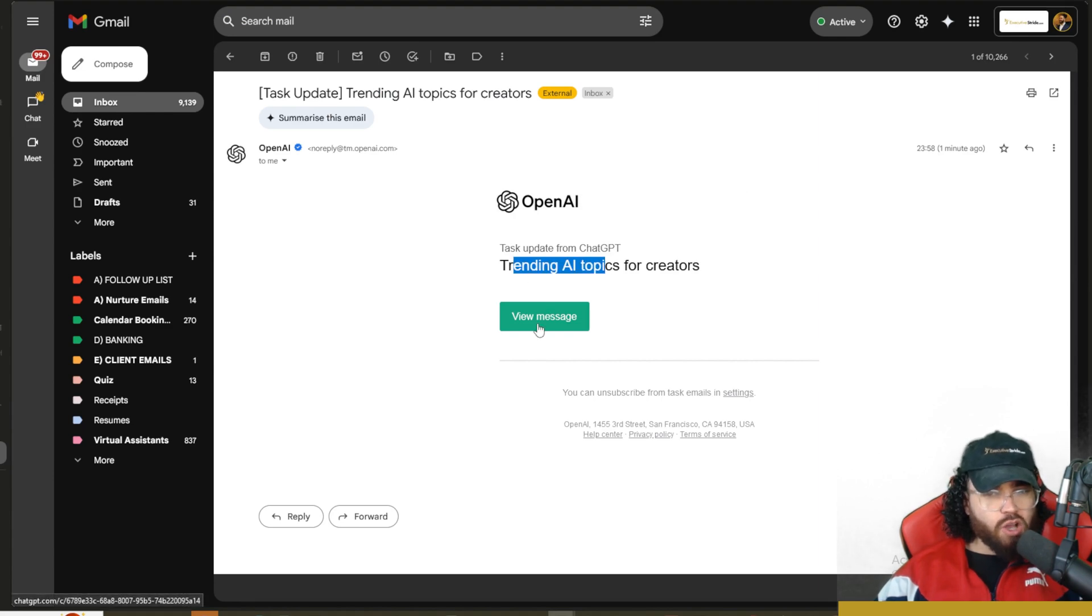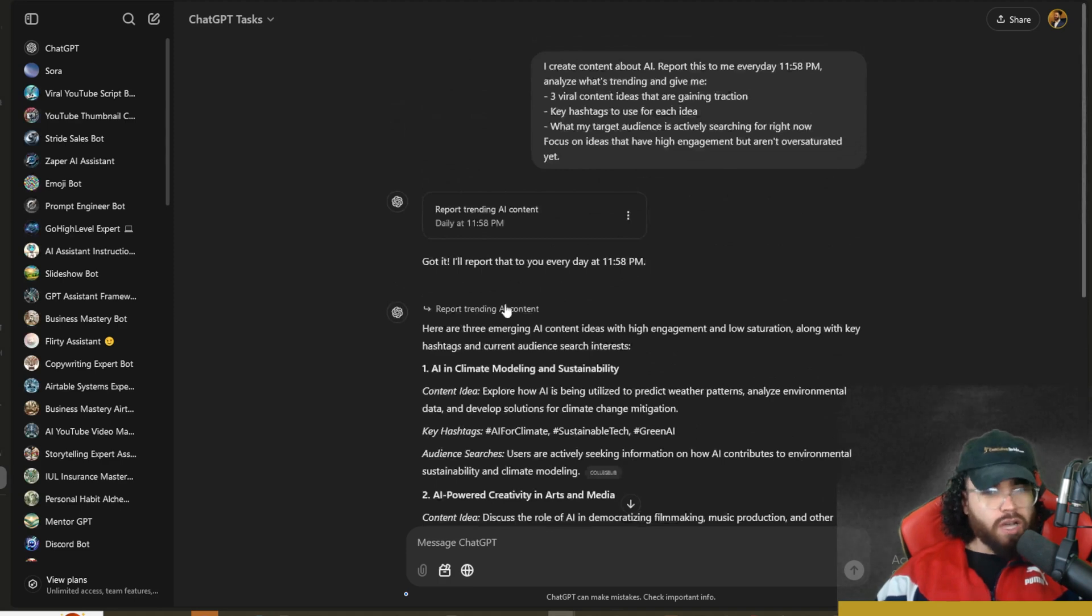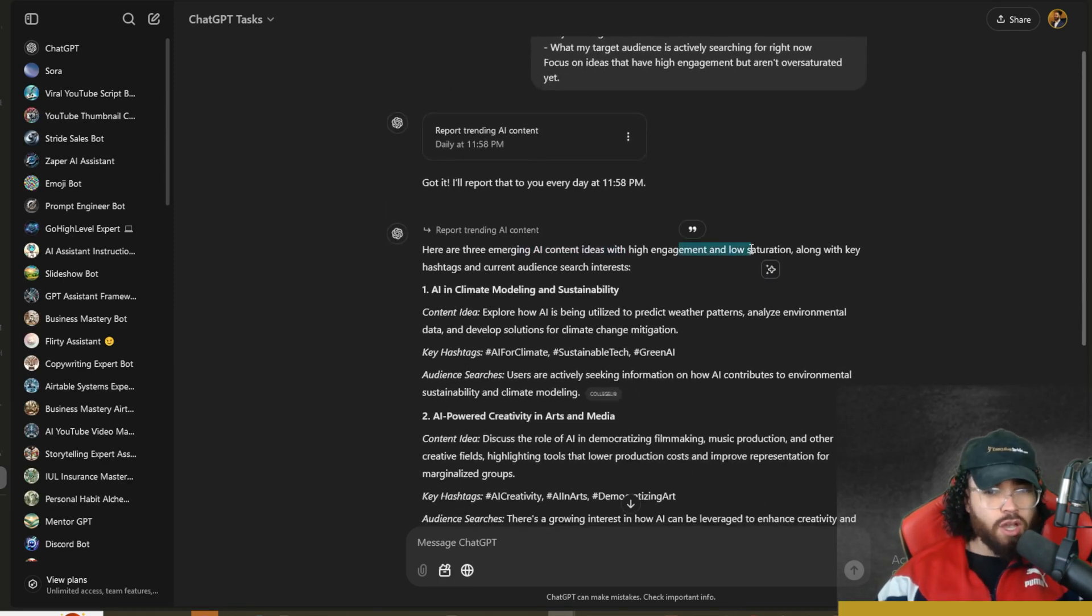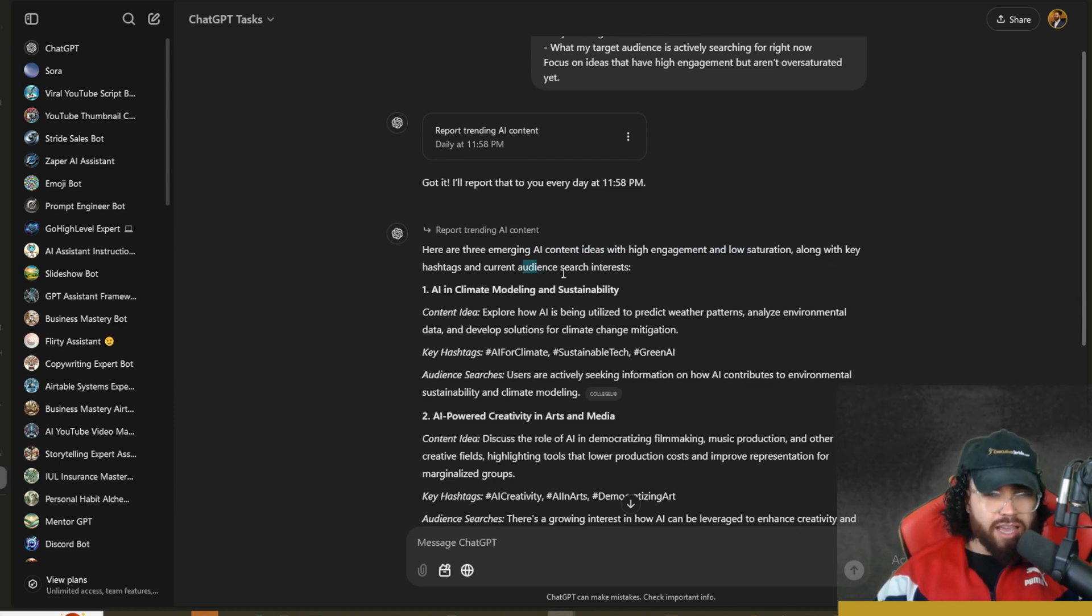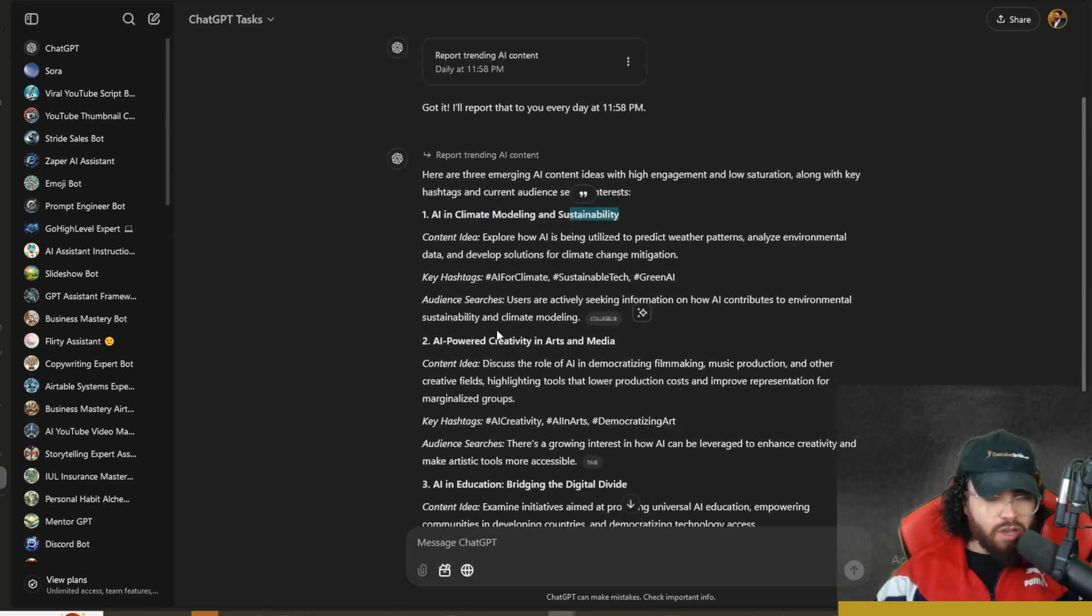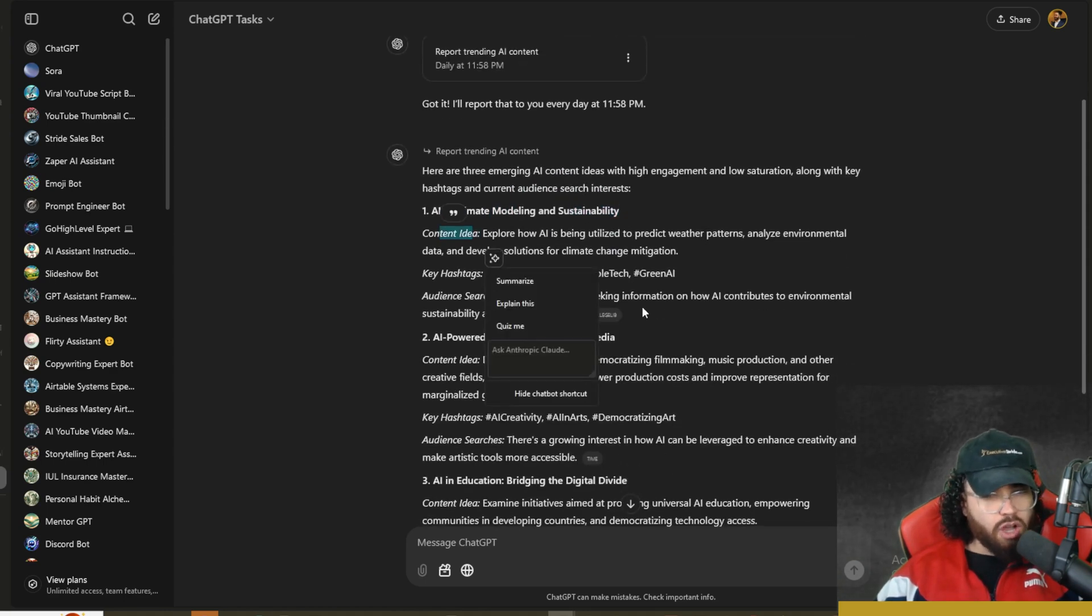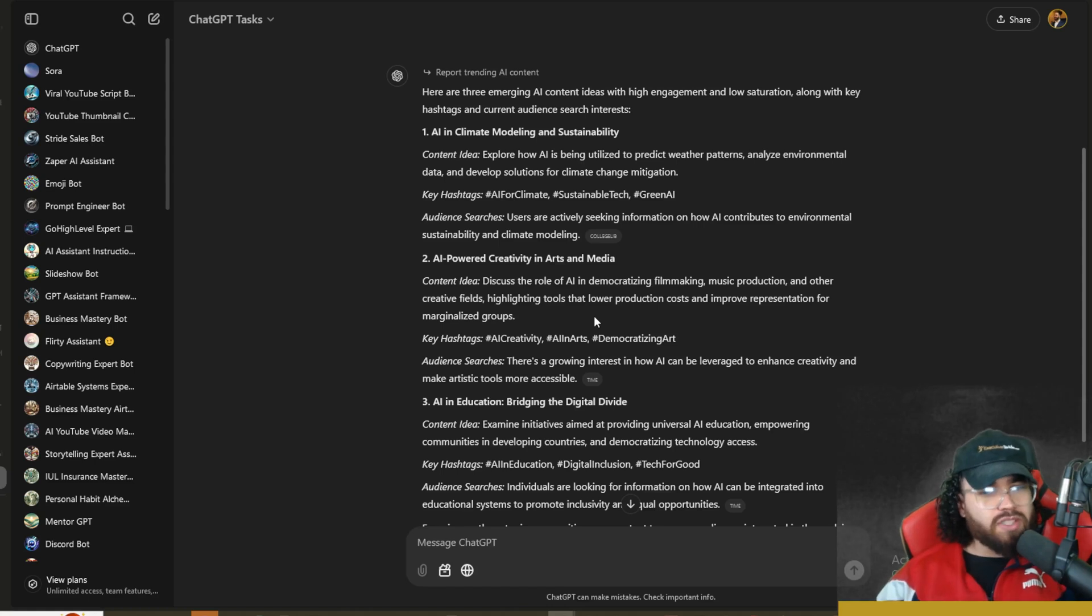Looks like we got one, one minute ago at 11:58. We can see 'Trending AI topics for creators.' Let's go ahead and view this message. And boom, look what we got here. We got our report. Here are some emerging AI content ideas with high engagement and low saturation, along with key hashtags and current audience searches.